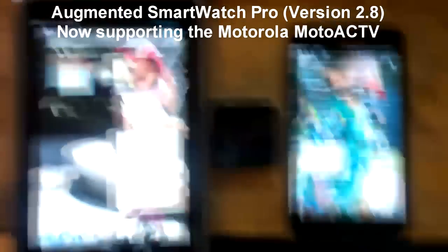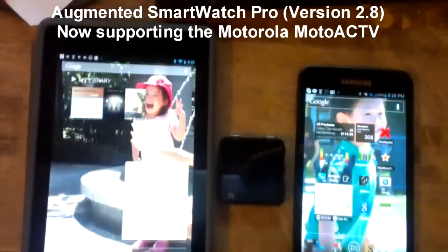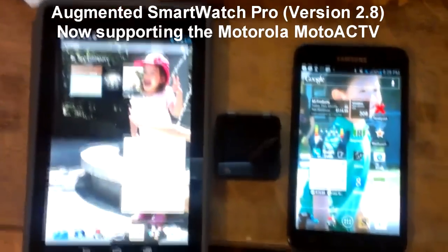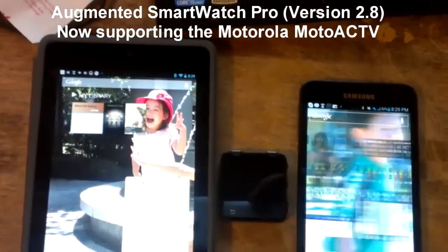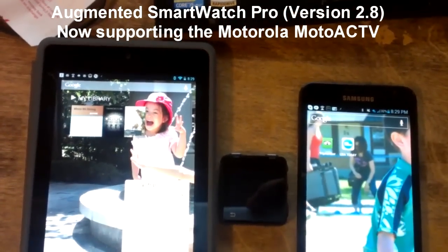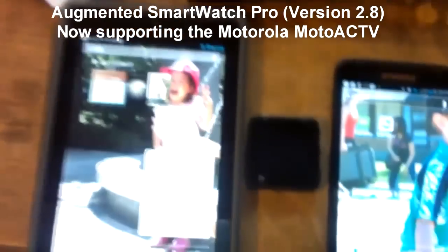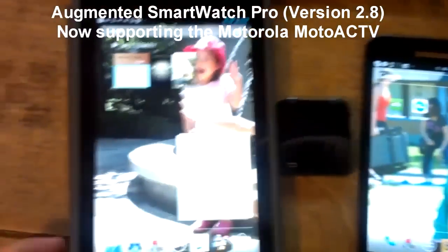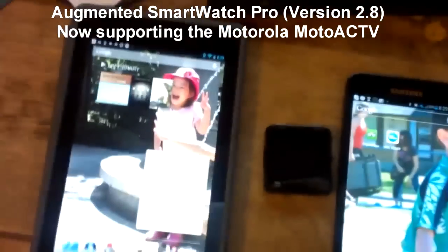We have two Android devices here. The one on the left is a Nexus 7, the one on the right is a Galaxy S3, and in the middle is the MotorActive Motorola smartwatch running Augmented Smartwatch Pro.